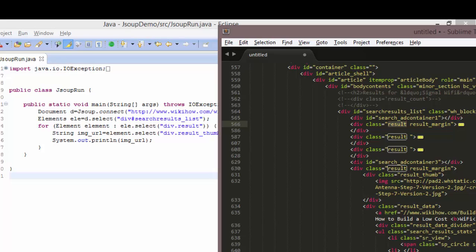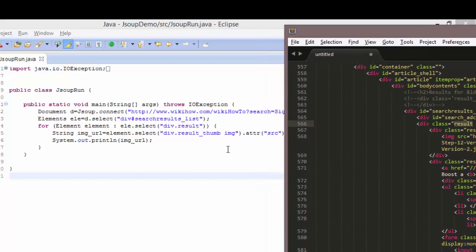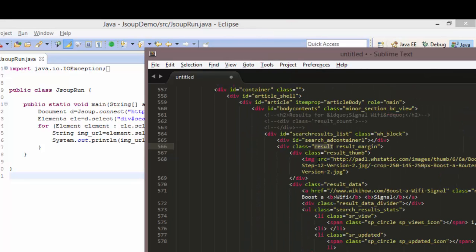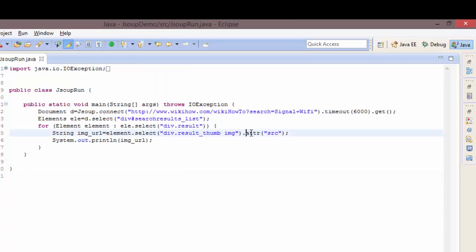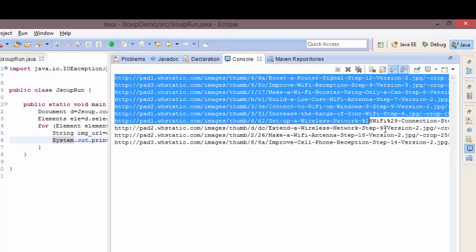To get the image URL, I select `div.result` — you can see `div` with class `result_thumb img` — and then get the value of the `src` attribute using this method. So I pass in the `src` attribute. As you can see, it prints out many image URLs.